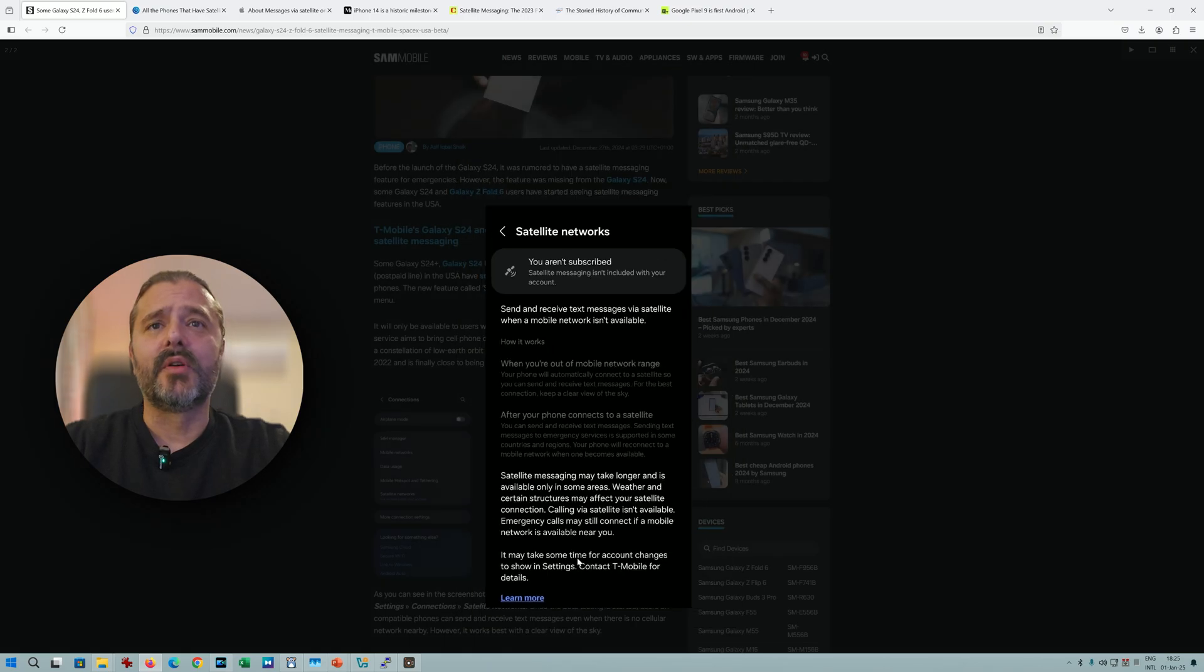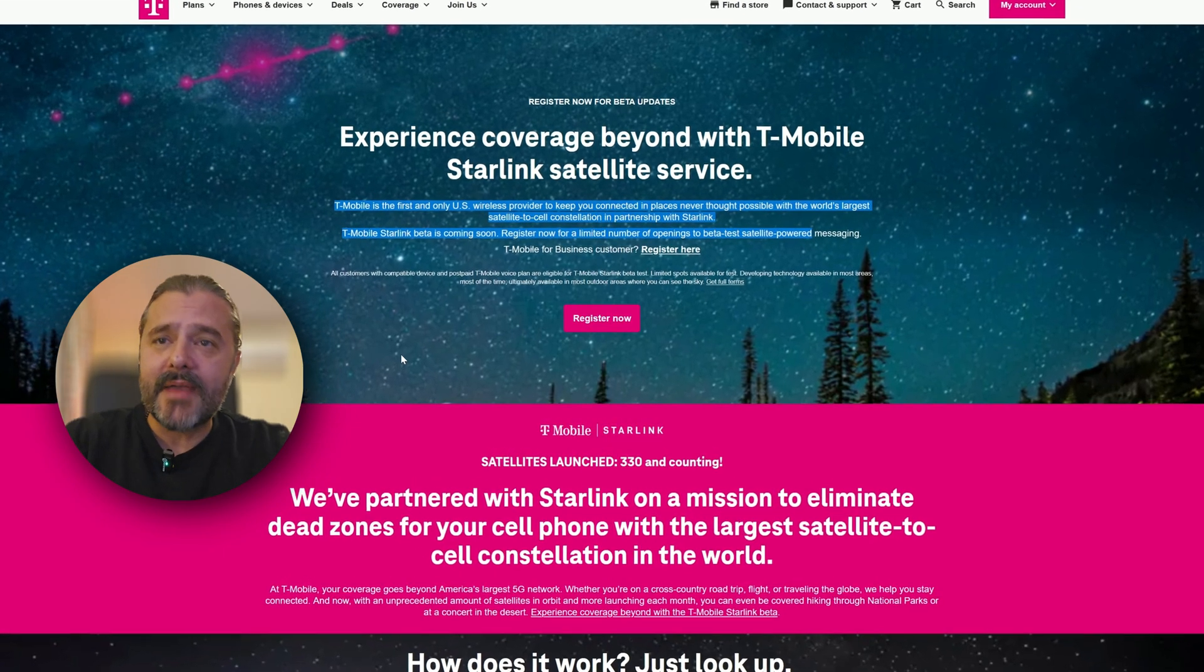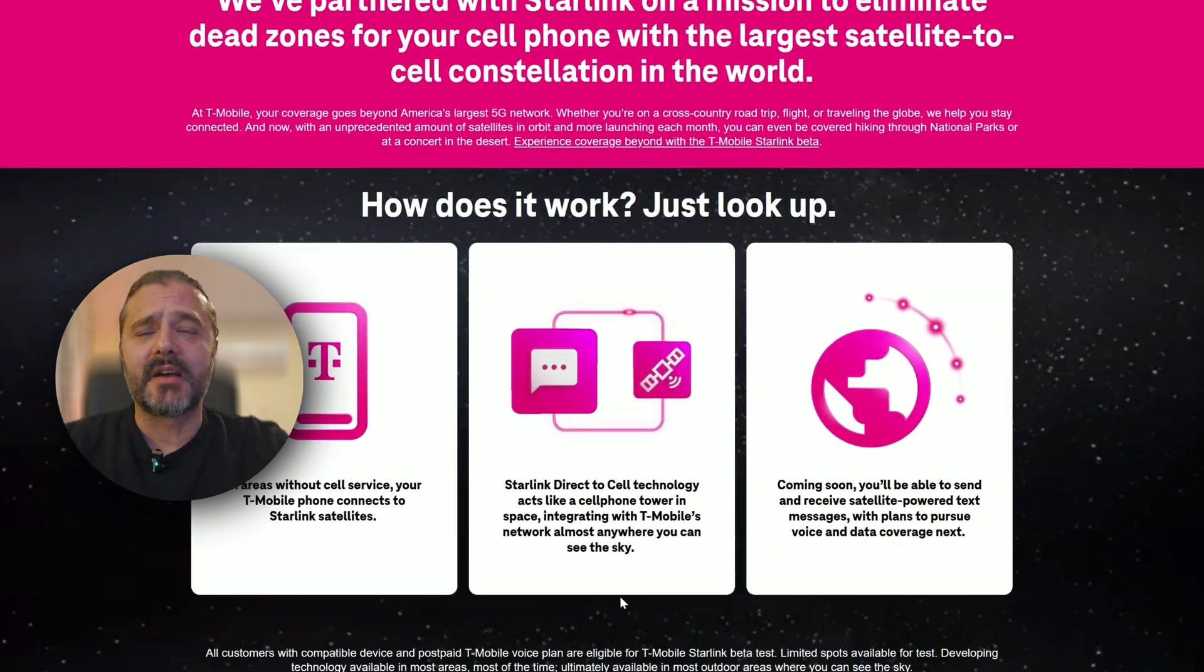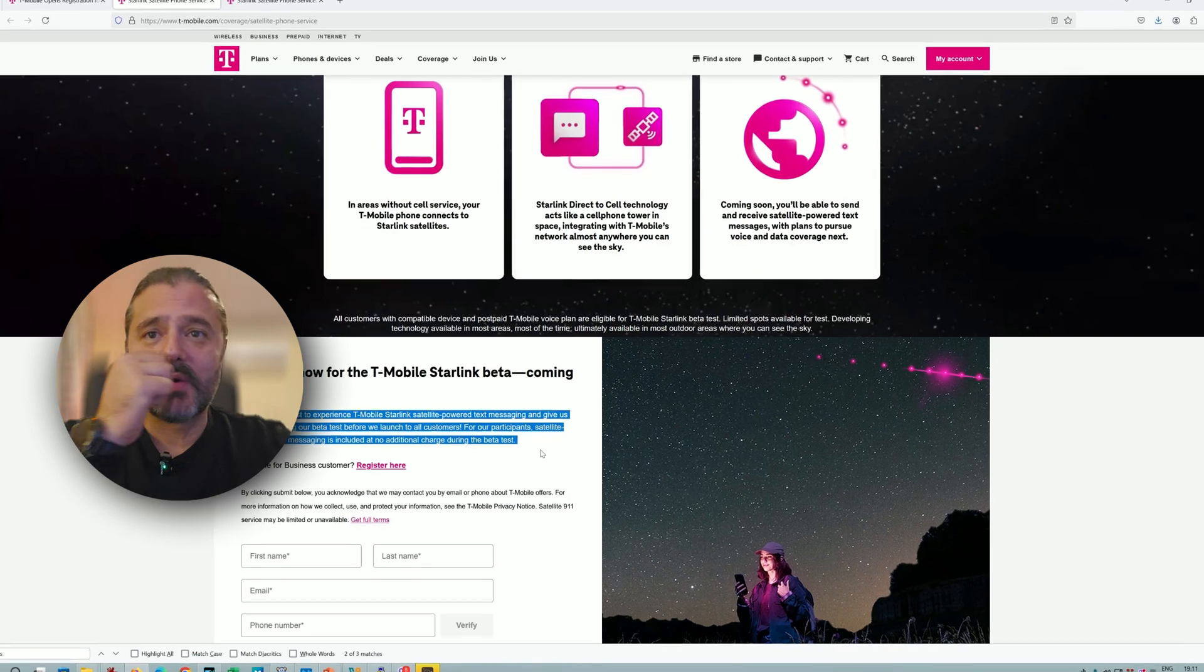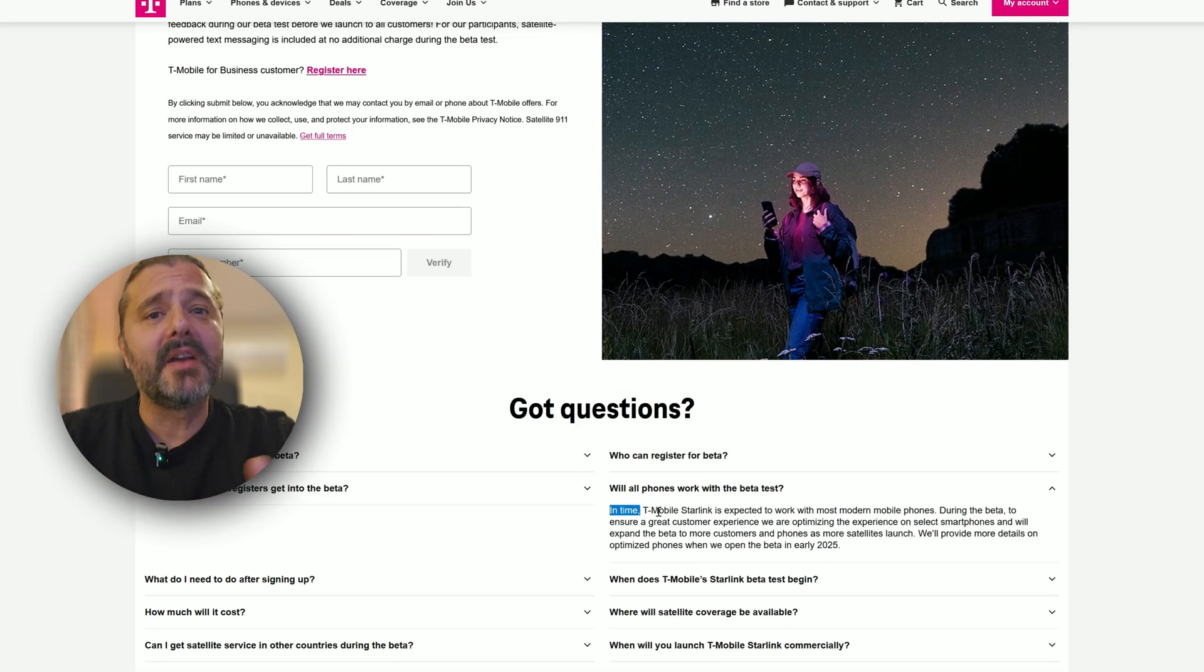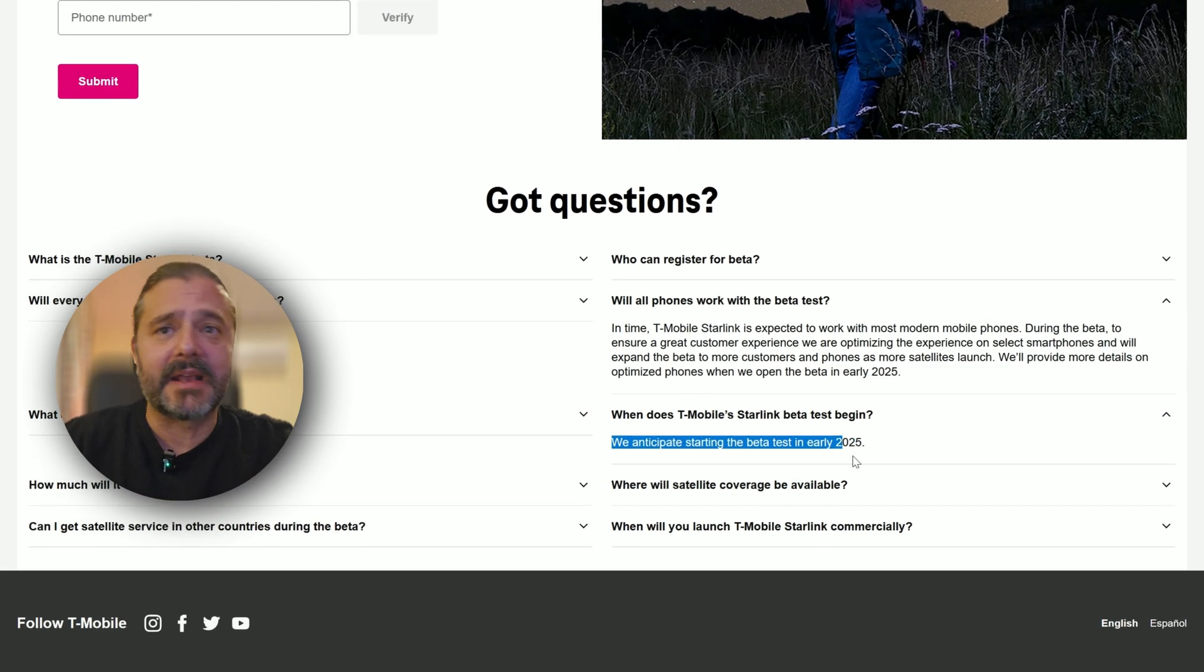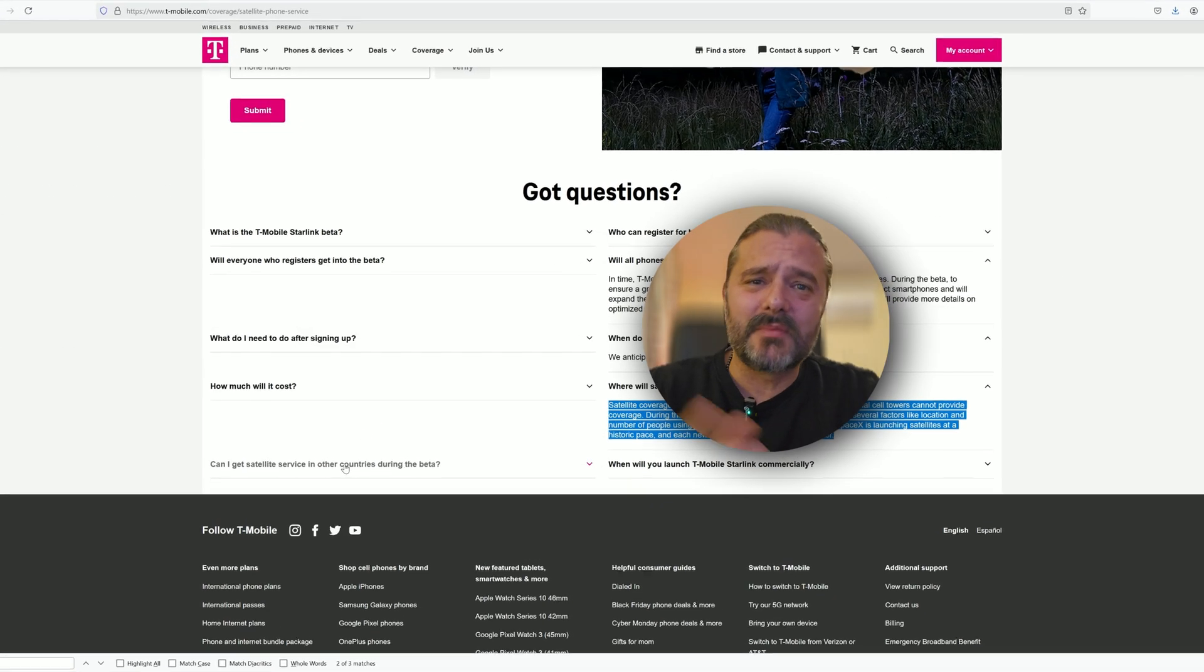It may take some time for account changes to show in settings. Contact T-Mobile for details. According to Samsung Mobile, this will work with all phones that have LTE or 4G connectivity. However, T-Mobile and Starlink currently only support some phones, and Samsung's phones are included in the list. Users claim the new menu appeared after installing the December 2024 security patch, which I installed on my S23 Ultra that I'm shooting with on One UI 6.1. And on my S24 Ultra, I'm already on One UI 7 Beta 2. Definitely big news for Samsung users.